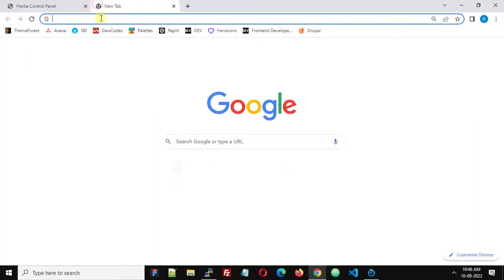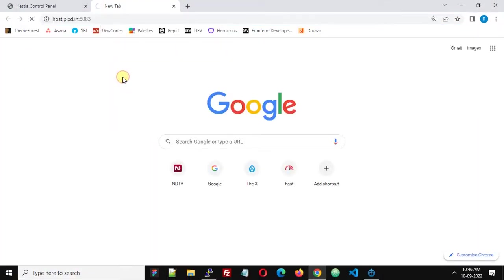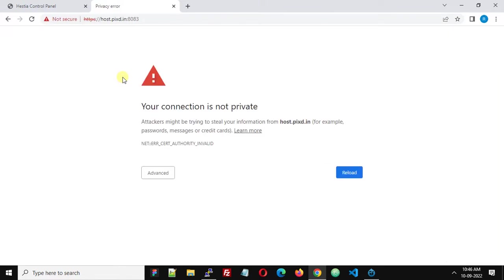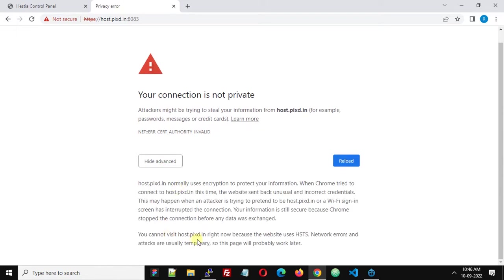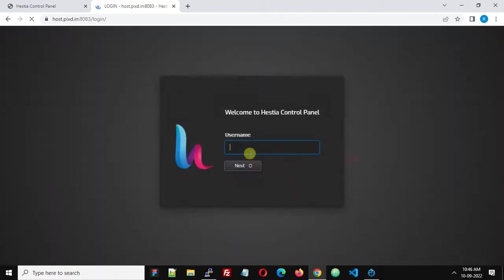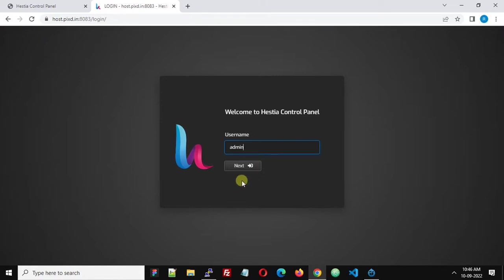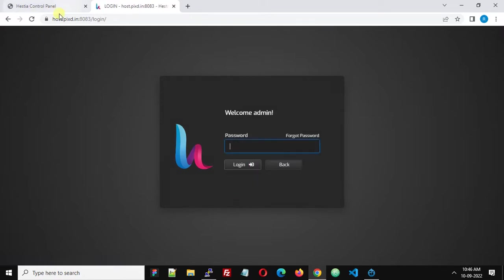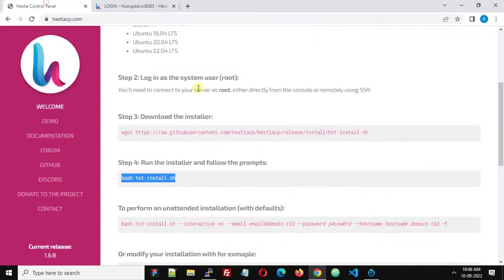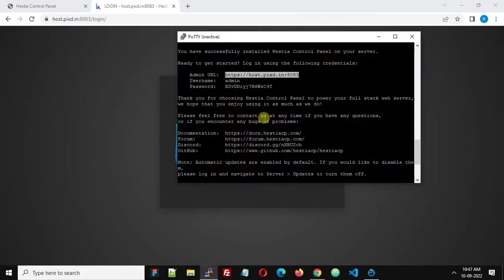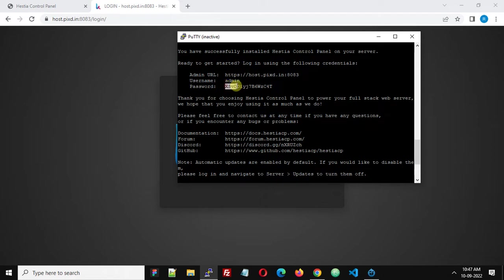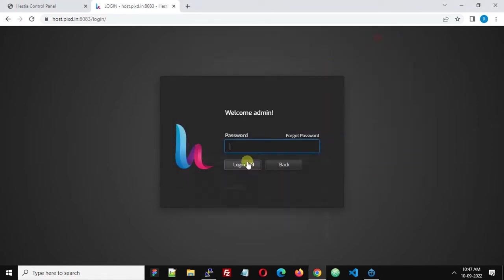Just open this in a new tab. You will get a warning message because SSL is not installed, so click advance and then click reload. Here you will be asked for a username. The default username is admin. Click next and copy the password from the terminal. This is the password, and you must change your password after first login for security purposes.